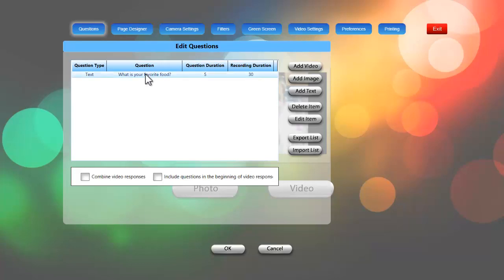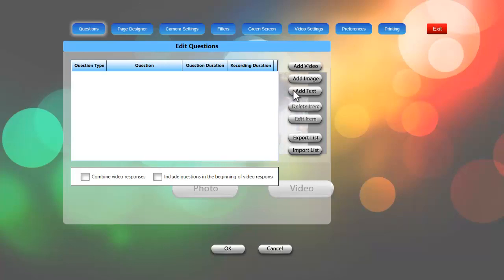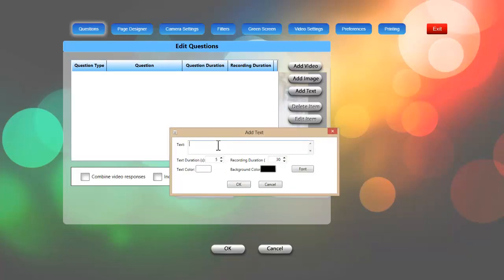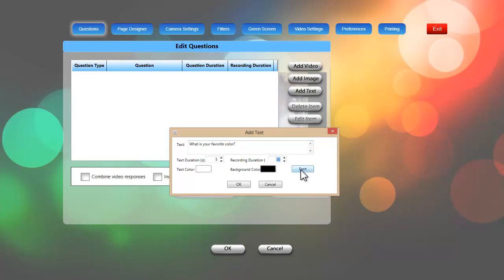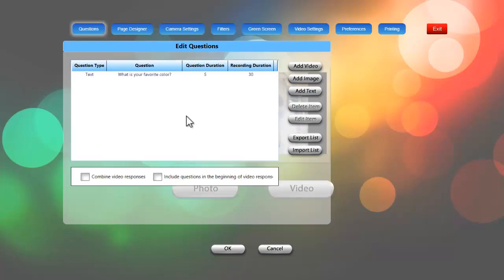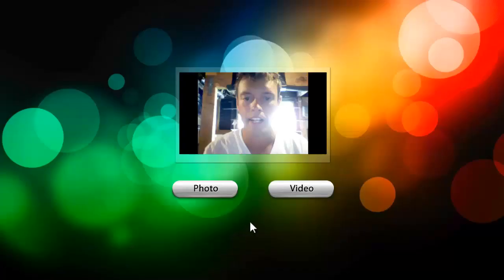You can see I already have a question created — I'll delete that and start fresh. We can add three different types of questions for video: a video question, an image question, or a text question. For this tutorial I'll keep it simple and add a text question, so I'll click on that button and write 'What is your favorite color?' You can choose how long you want this question to stay on the screen and how long to give your guests to answer. You can also change the text color, background color, and font. I'll keep all of these settings the same, click OK, and there's my question.